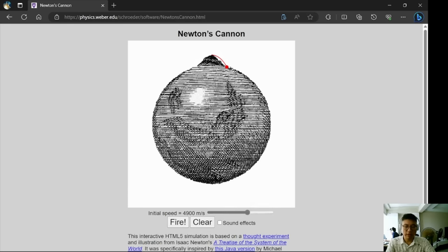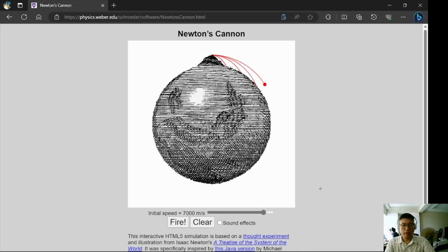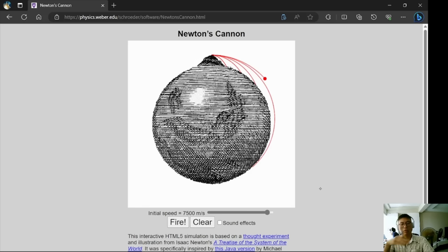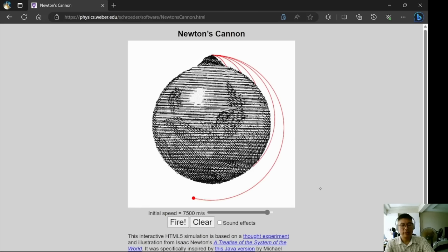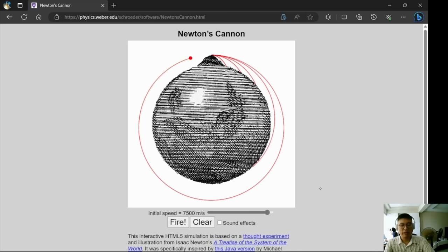But what happens if you fire it at higher speed? At higher and higher velocities it will go further and further away. If you increase the speed enough, the ball will be able to go around the Earth and come back and hit the cannon from behind. So this is one way of shooting yourself.